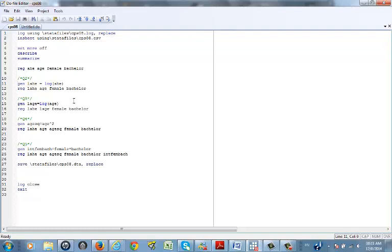For a log-log model, you generate 'log_age' which is equal to the log of age, and then run a regression that is log-log. For a quadratic model, you generate 'h_sq' — you can call it h-square or anything you prefer, but I usually use 'sq' for square.